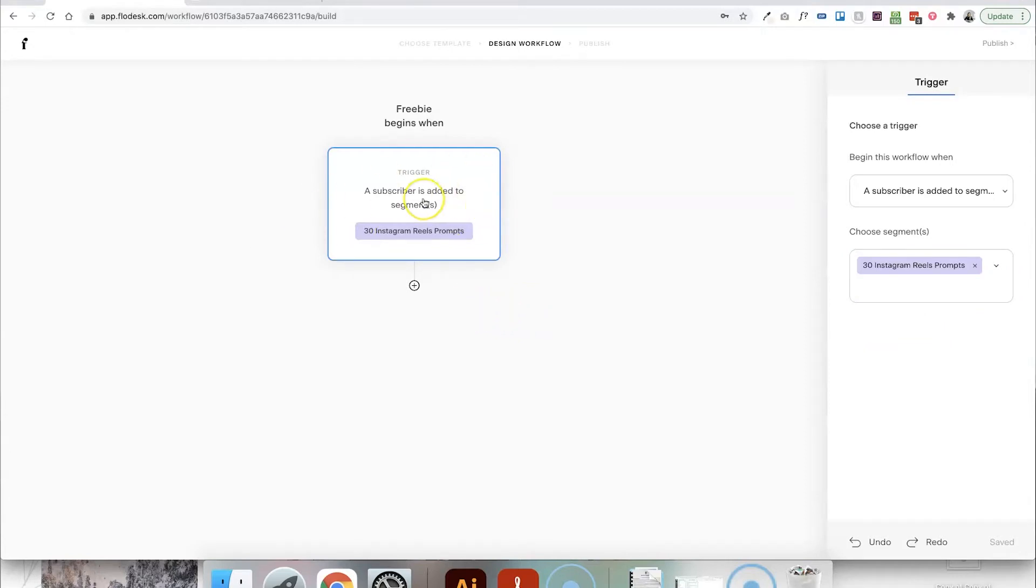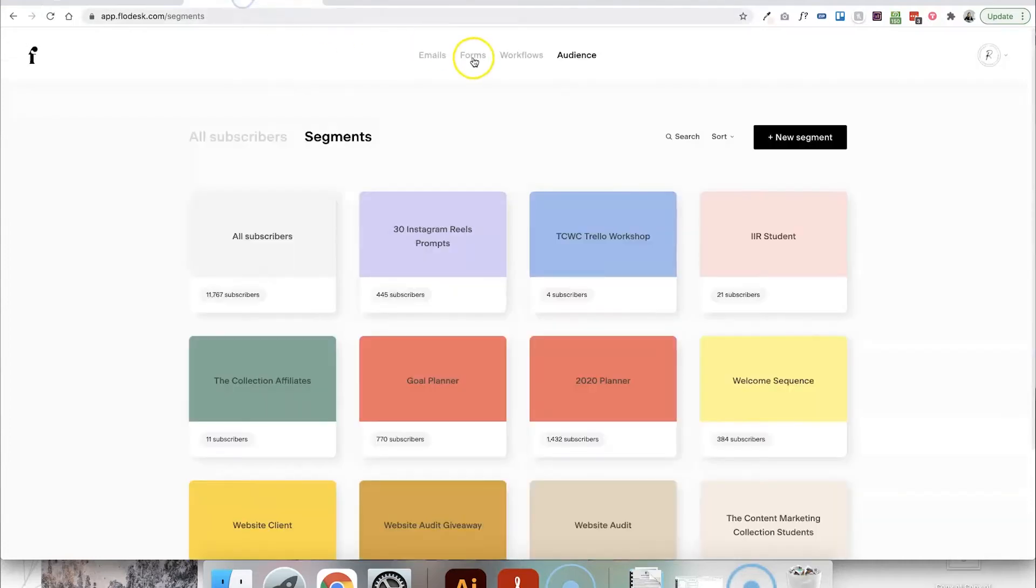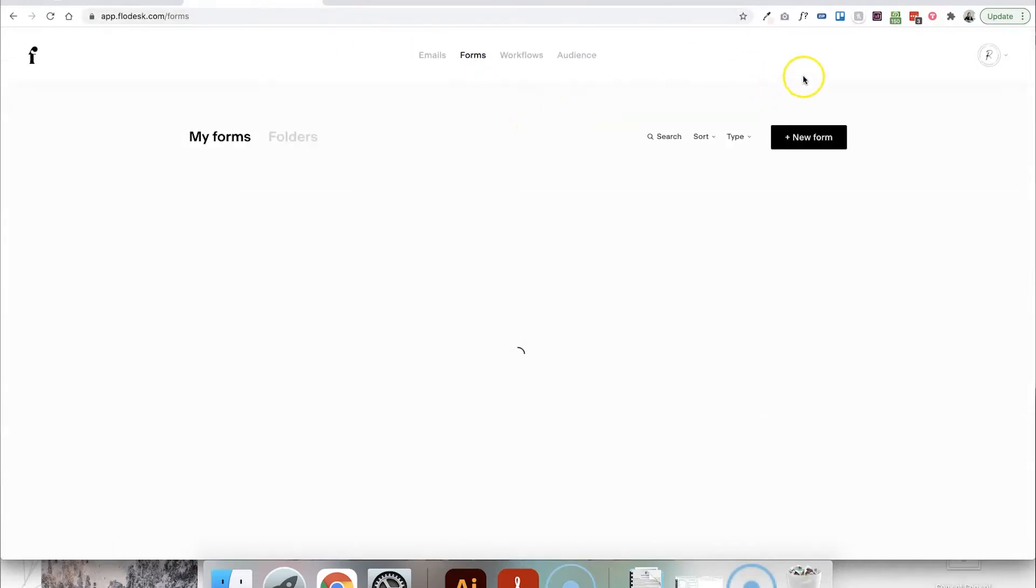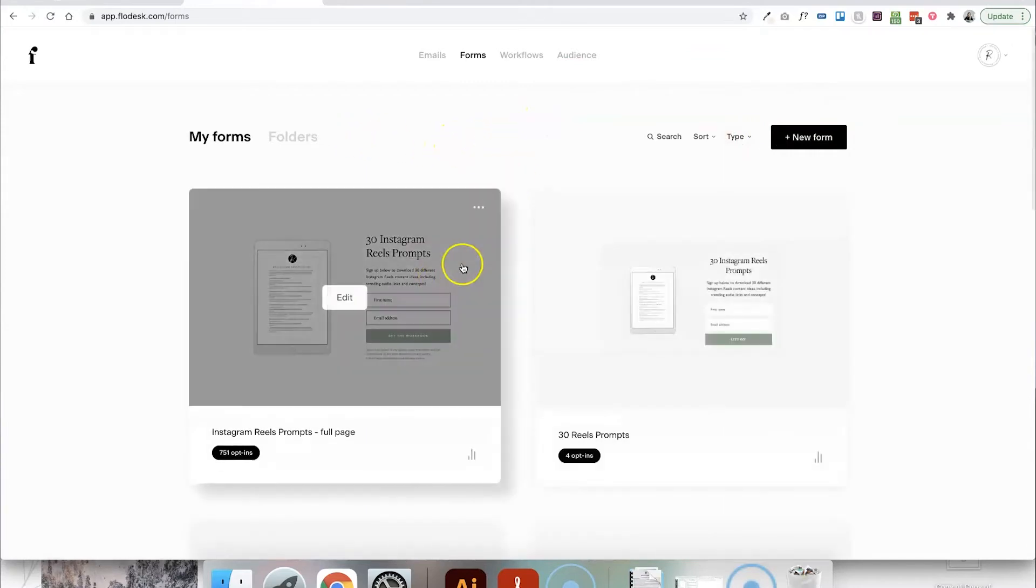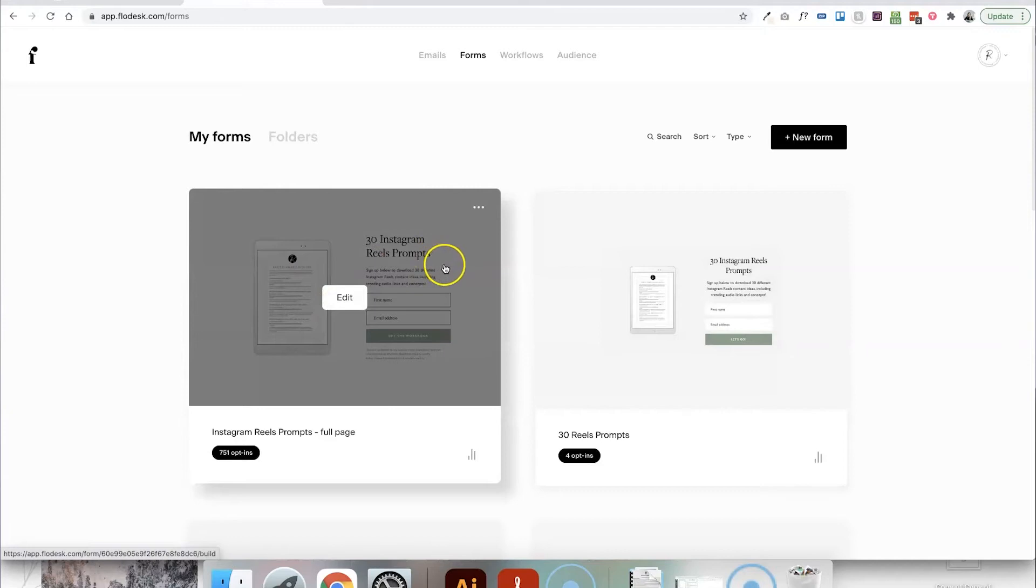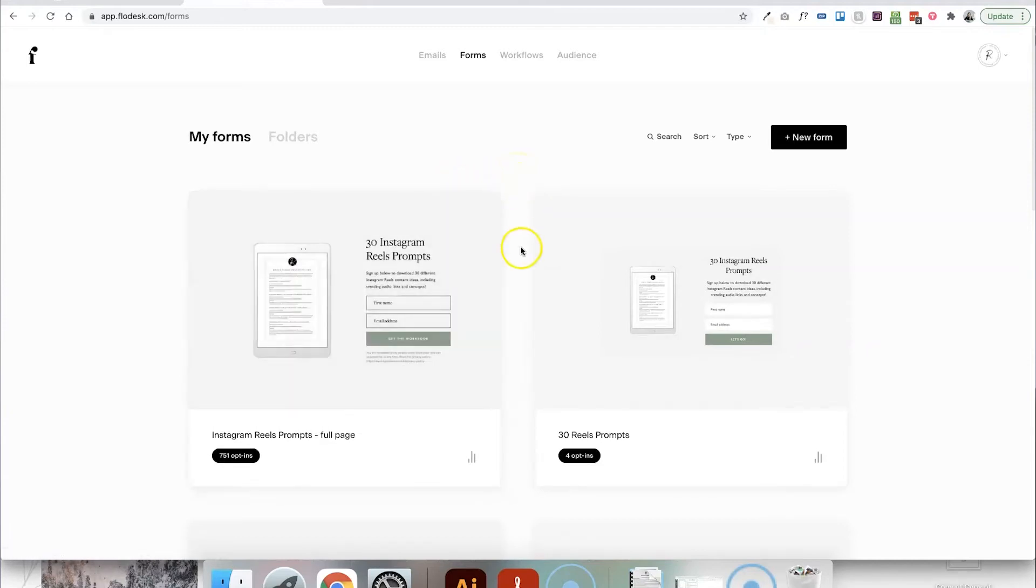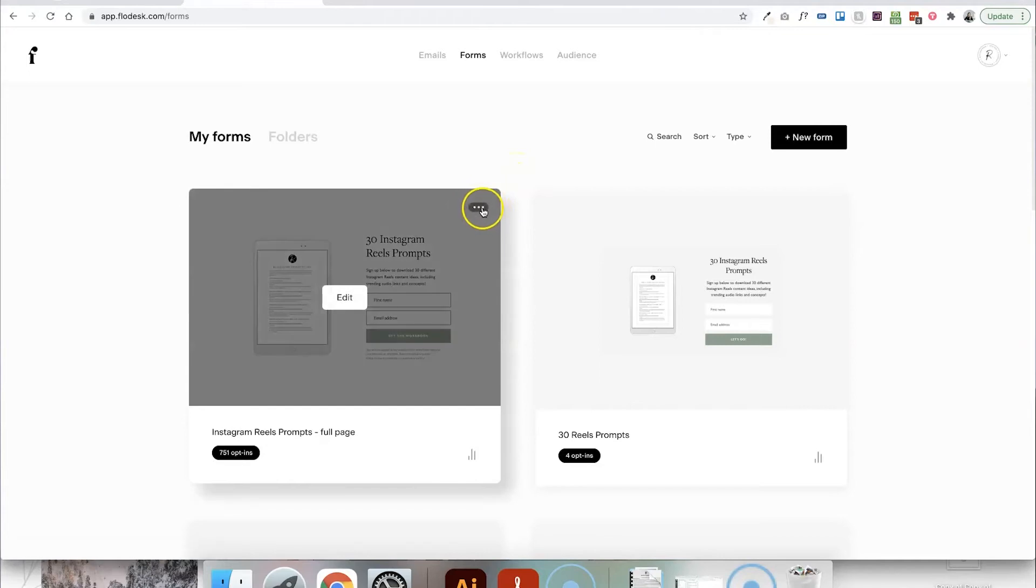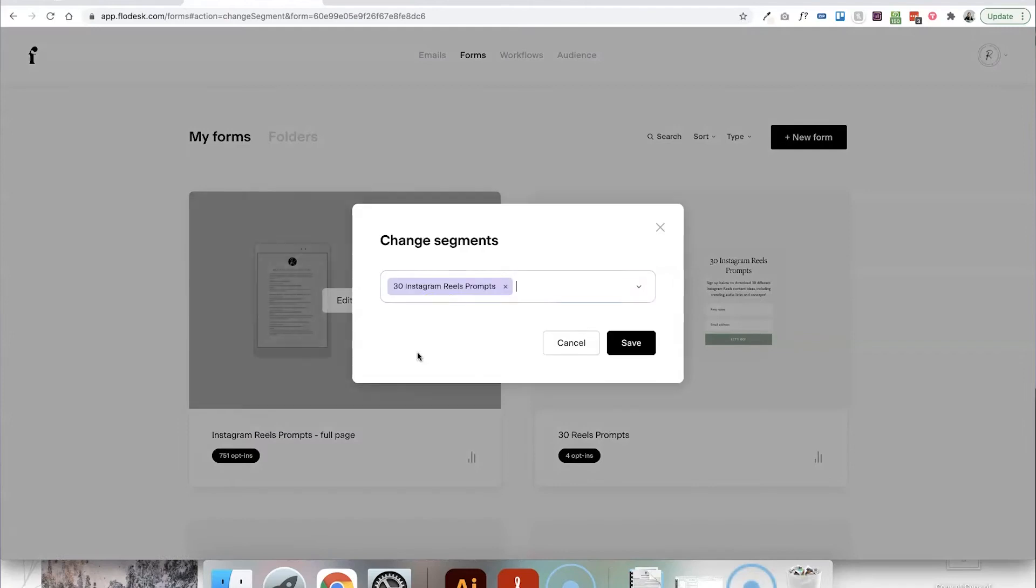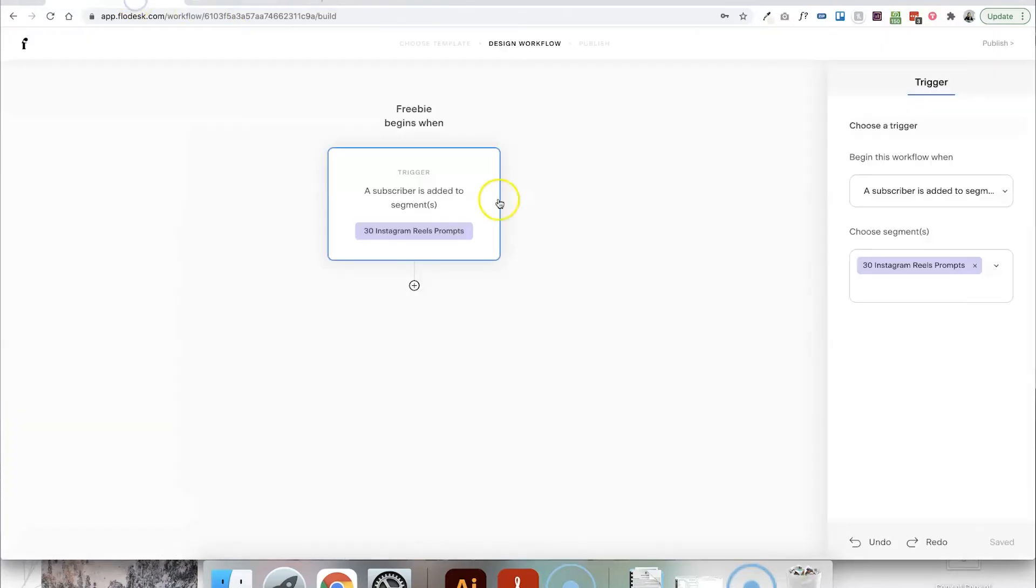Something to note as well as part of this is how does a subscriber actually get added to this segment? They need to be signing up to your email list using a form, which is set up to add them to a segment. So, yes, you can go ahead and create the workflow now and the form afterwards. But my suggestion would be to just do those steps first of all. So create the segment, then go into forms and click to create a new form. I'm not going to show you how to do that this time, but let's say you've created a form. What you need to do is make sure that that form is set up to add anyone who puts their details in to your workflow segment. So if we click the three dots here and click change segments, you can see that this form is set up to add anyone who signs up to it to my 30 Instagram Reels prompts segment. And once they are added to that segment from that form, then that will act as the trigger for this workflow.